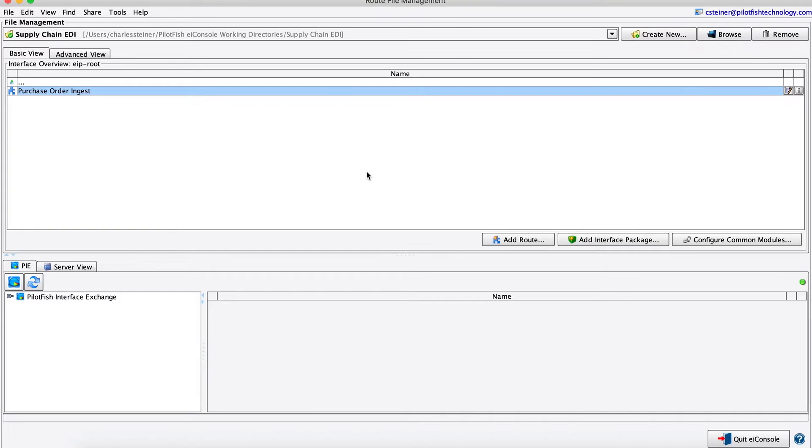This is the PilotFish EI console. It's the integrated development environment you'll use to build, test, maintain, and deploy all of your integration interfaces.